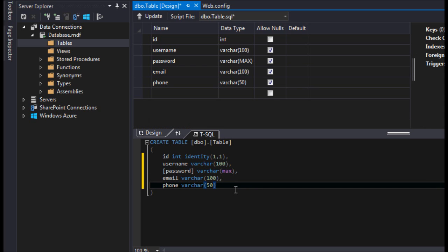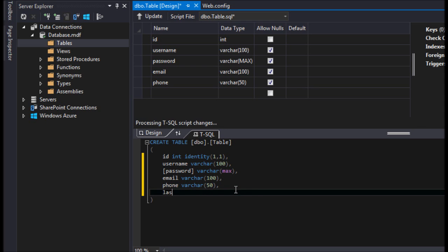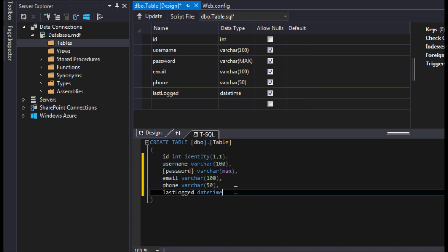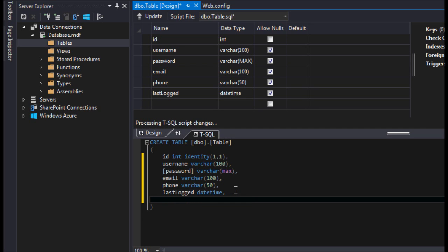And let's do like last login. Last logged, we'll just call it that, and this will be a datetime. And now we need to make a couple constraints here.